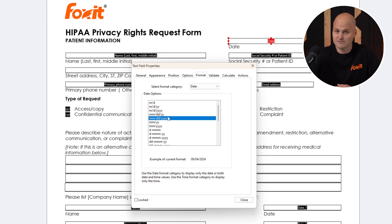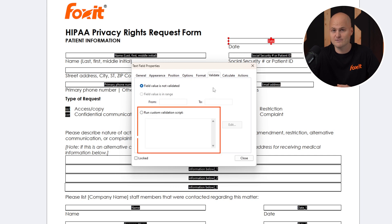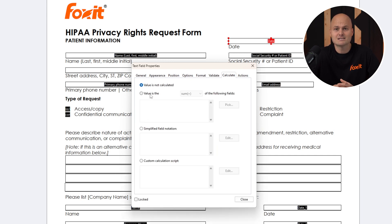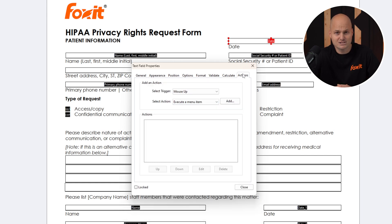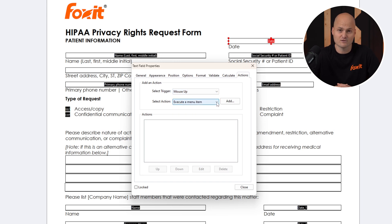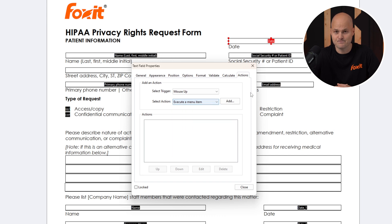If you're looking for advanced functionality, you can add validation rules or incorporate JavaScript for tailored behaviors. Need to perform calculations? Simply specify how you want values to be calculated and select the fields involved. Under the Actions tab, you can set up custom triggers and behaviors, such as resetting the form, running JavaScript, or defining how submissions should be handled with a push button.